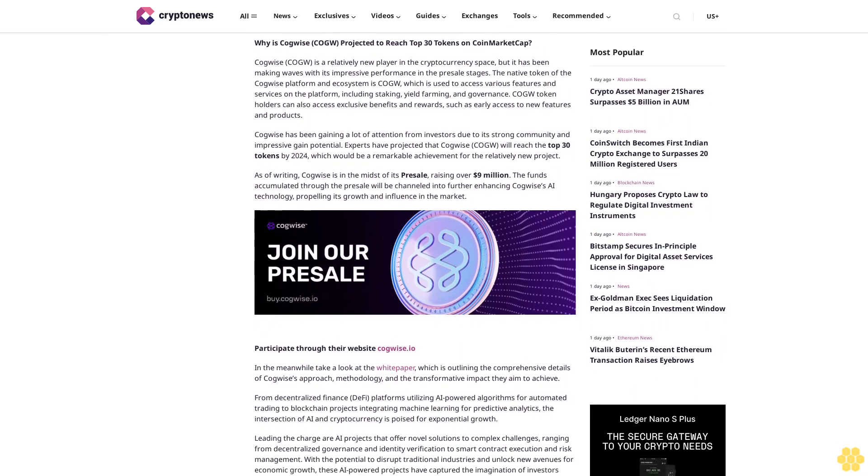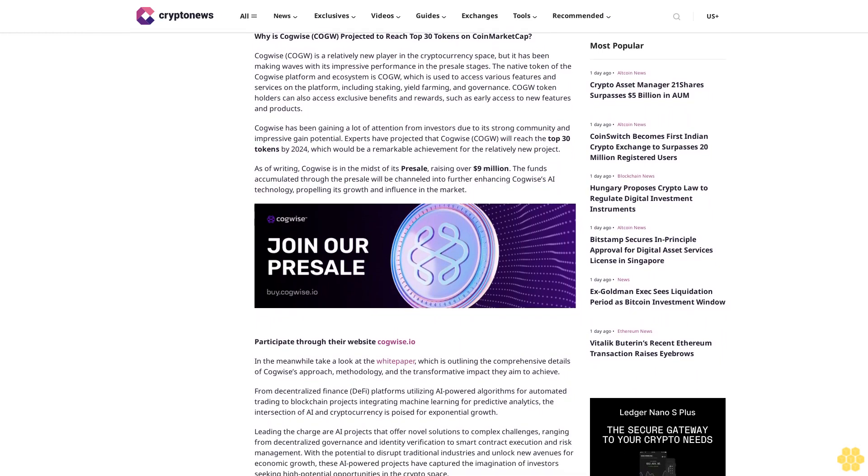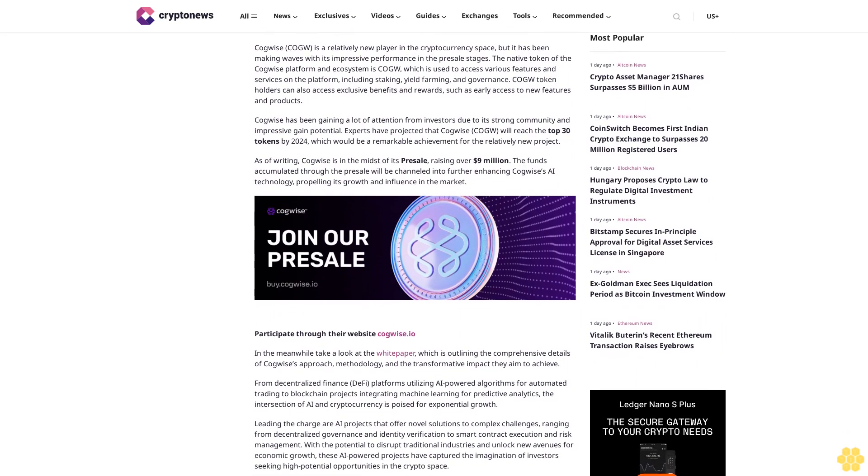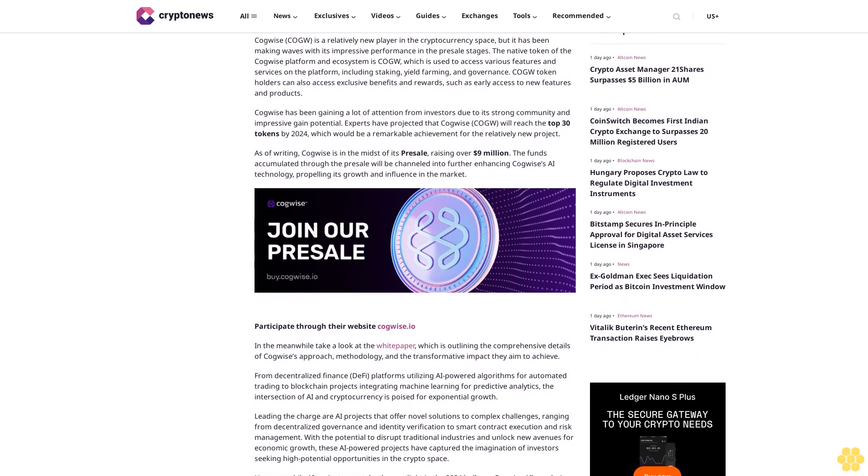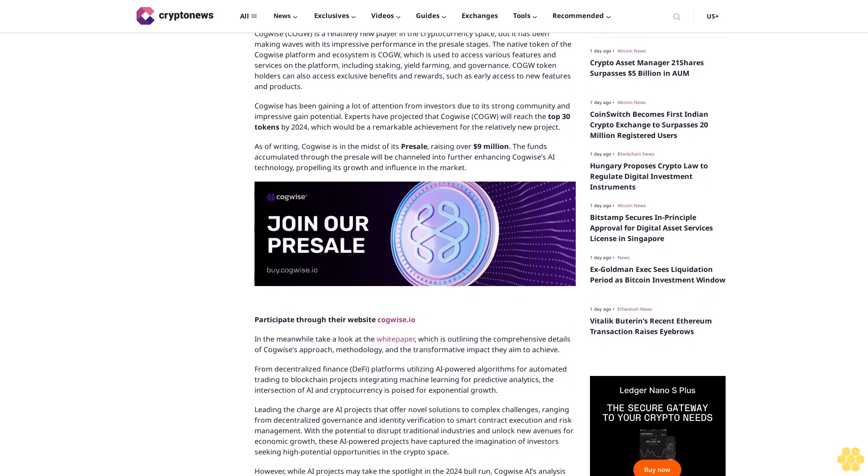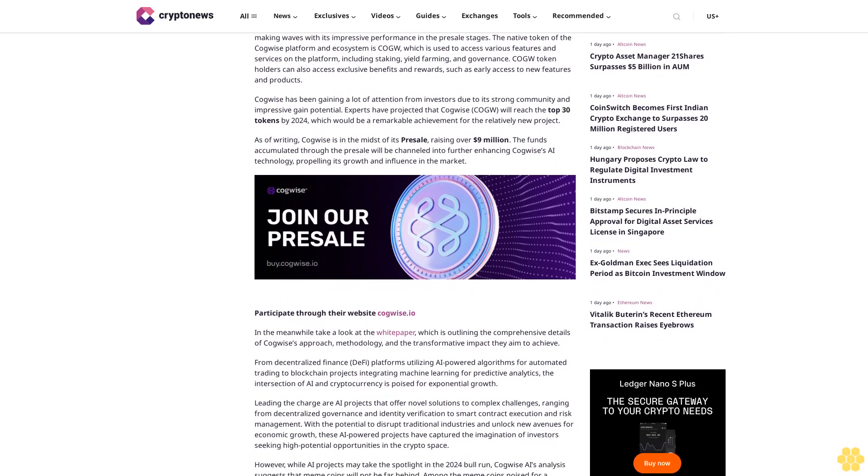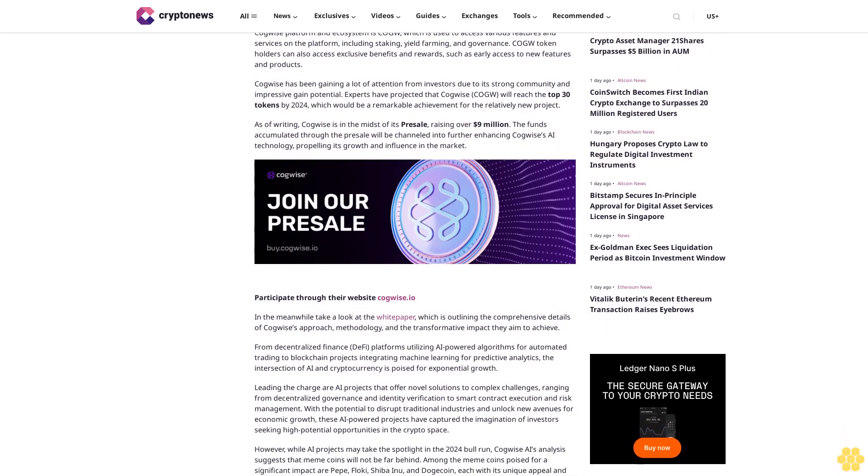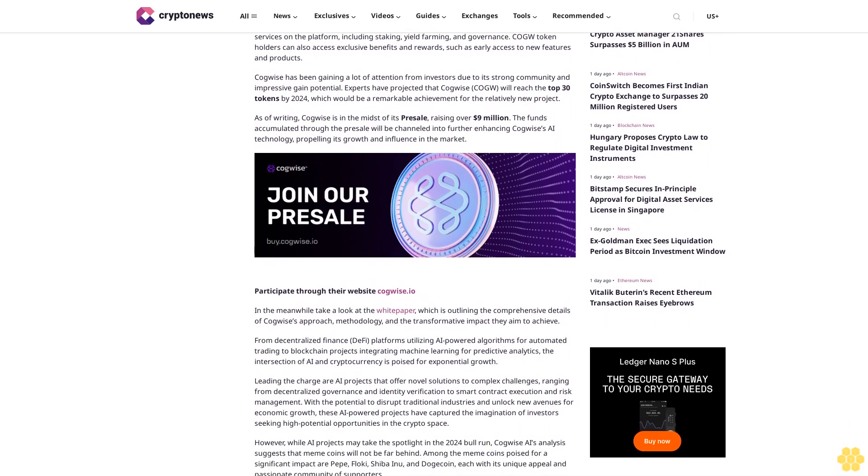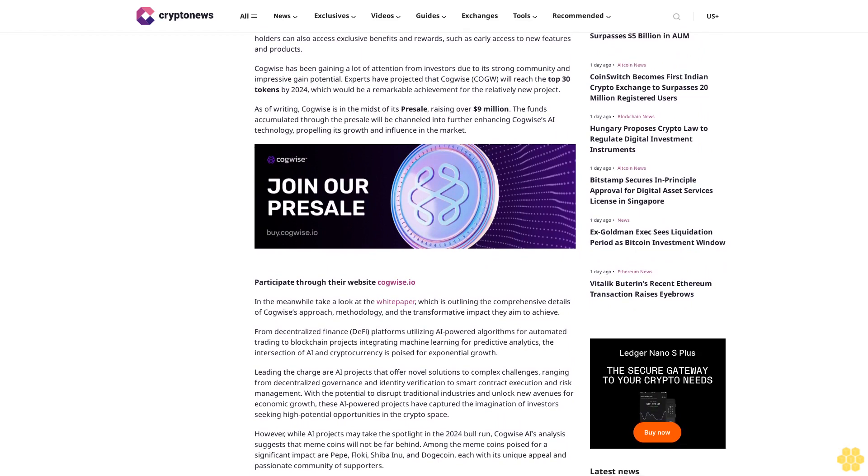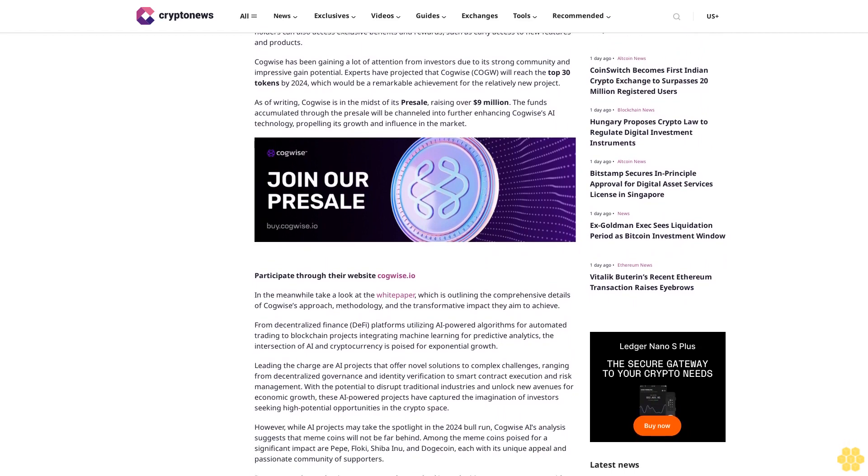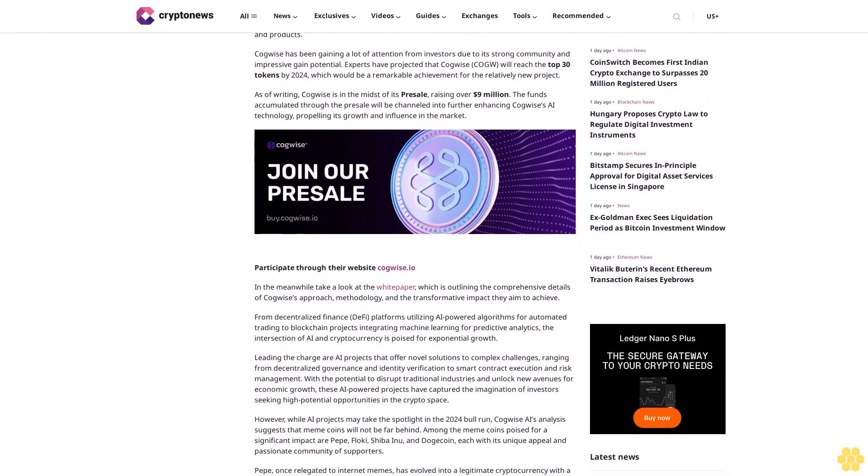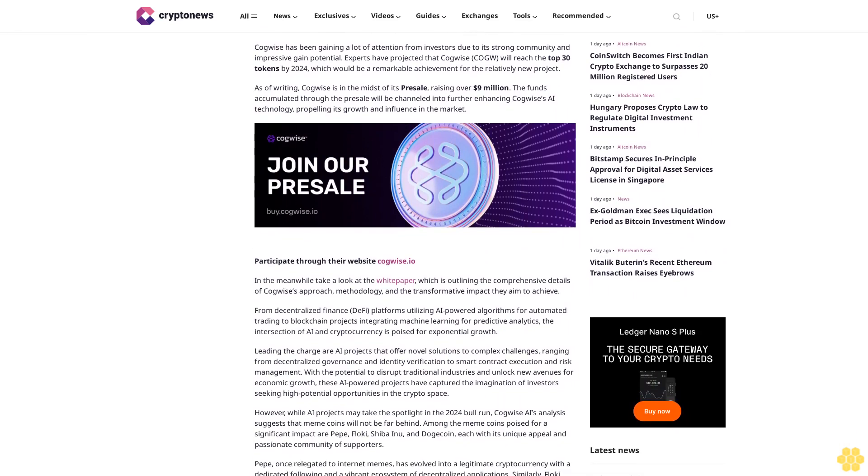To enhance efficiency, security, and innovation. Why is Kawai projected to reach top 30 tokens on CoinMarketCap? Kawai is a relatively new player in the cryptocurrency space, but it has been making waves with its impressive performance in the presale stages.